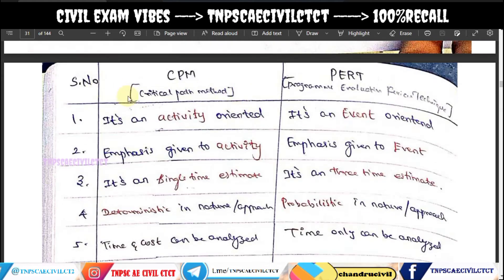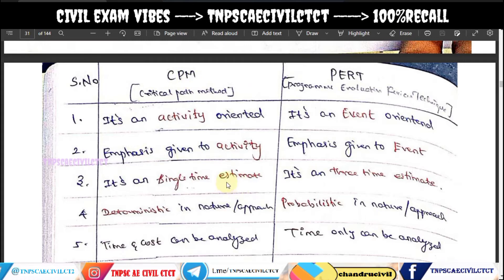CPM is fully activity-based. PERT is event-oriented. CPM uses a single time estimate, while PERT uses a three-time estimate. The activity has a start, an end, and an in-between stage.